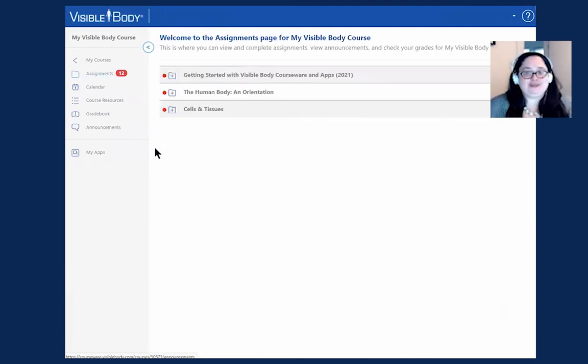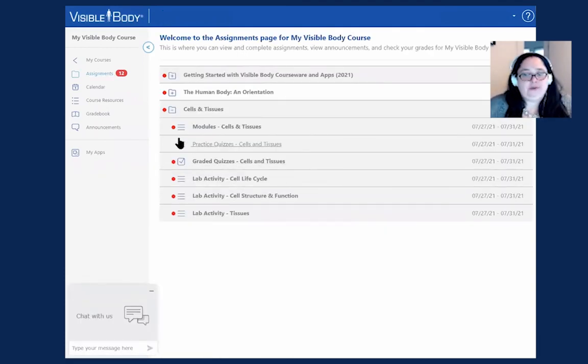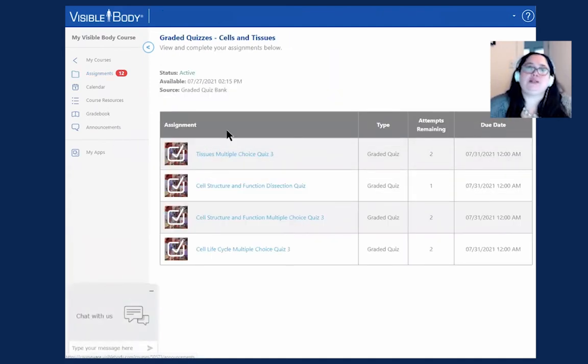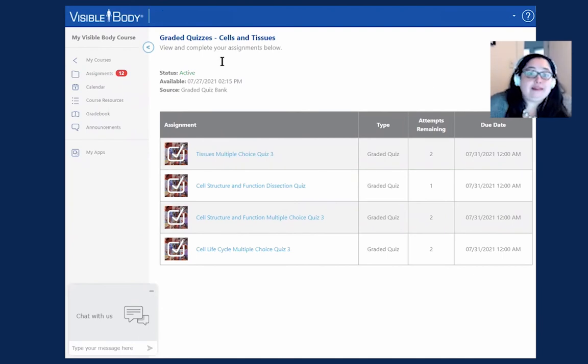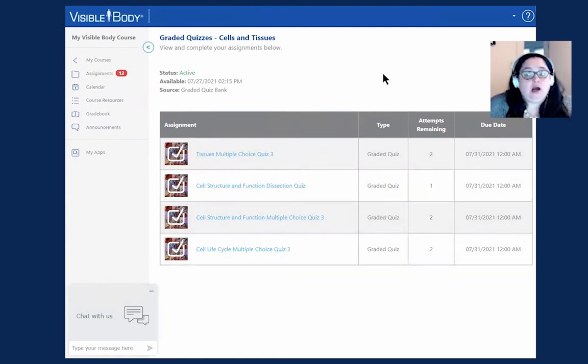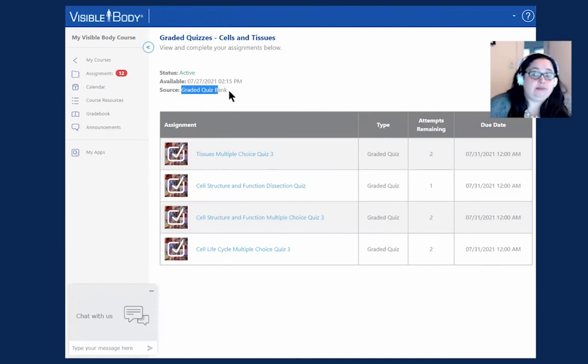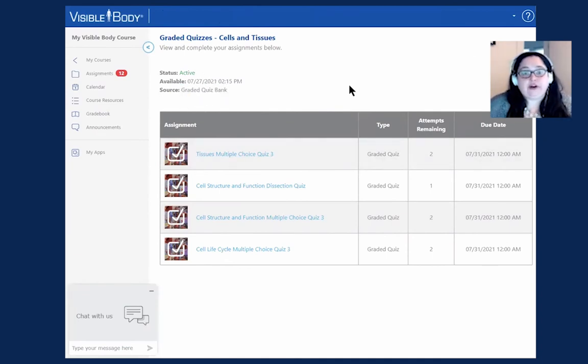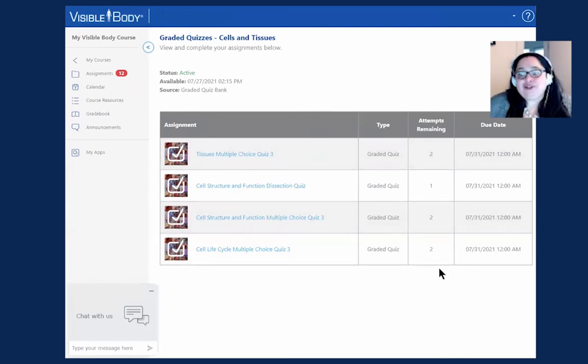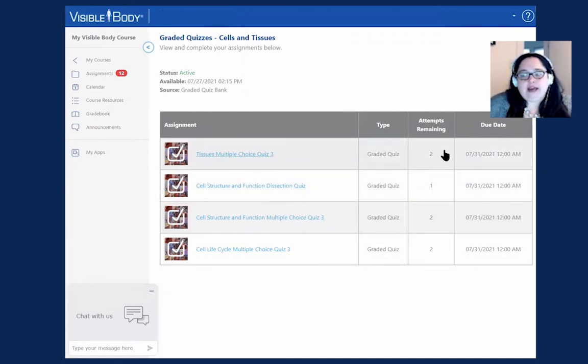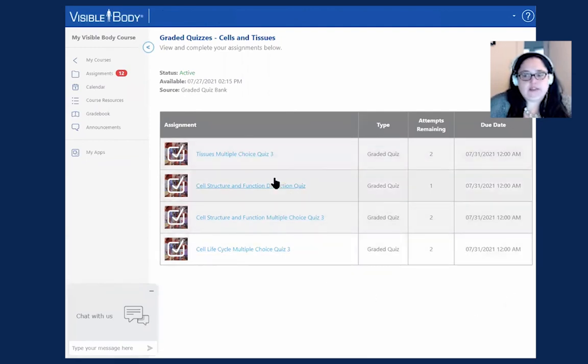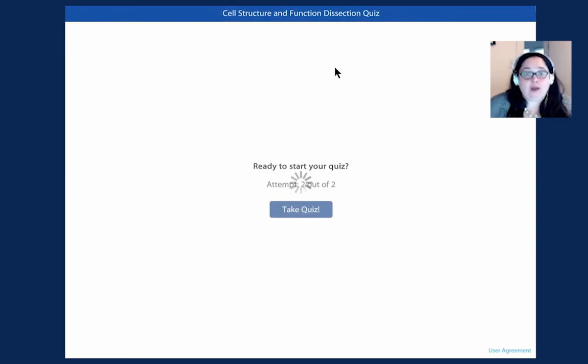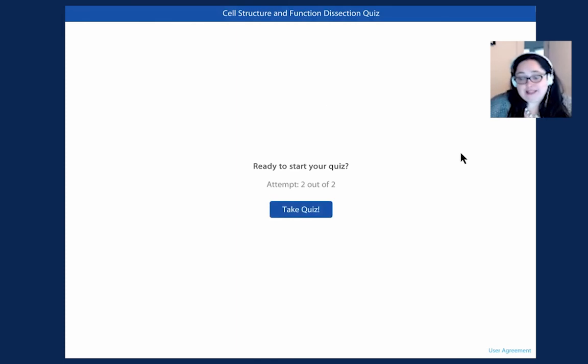Then, of course, once we go back to our assignments, once we're ready, we can go ahead and take that graded quiz. This is what's going to report back to the grade book. There's a couple of things I want to highlight here on these graded type assignments. The type is listed here, so you'll see the graded quiz. And again, I want to highlight the source because the source here is the graded quiz bank. That's another indicator that this assignment is going to report to the grade book. You'll also notice how many attempts you have left for each one of these quizzes and the due date for all of them. I do have one attempt left here for the cell structure and function dissection quiz. Now what I'm doing is launching the quiz app. You can only take quizzes on the web. These are not available yet on your mobile devices.